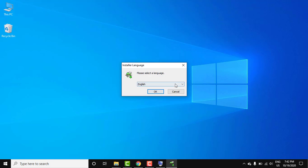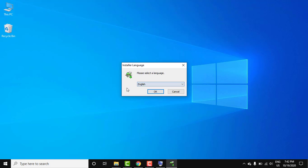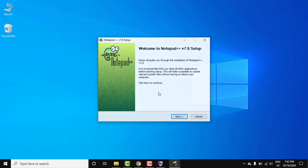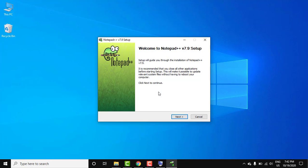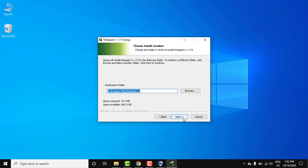Now the setup started. Click on next. Read the license agreement if you want and click on I agree. Now the installation location is visible. You can browse and change the location from here.